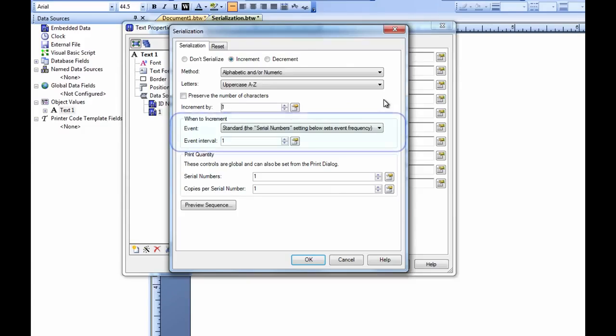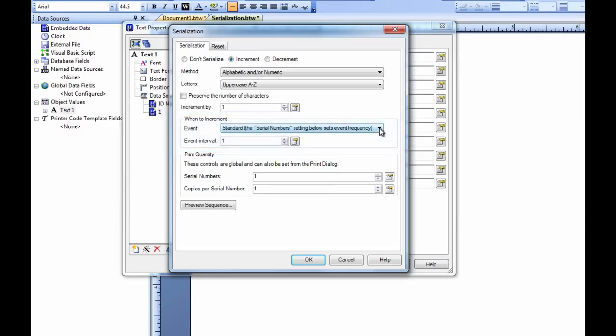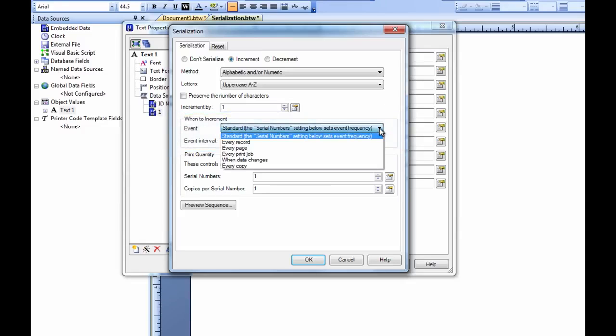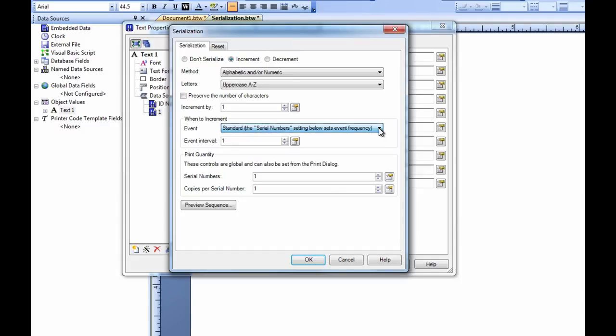This next section allows us to determine when we want the serial number to increment. We can choose different types of trigger events that will cause the serial number to increment. The standard event allows us to use the print dialog to set when to increment.